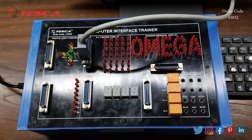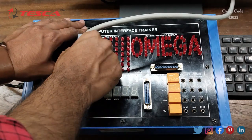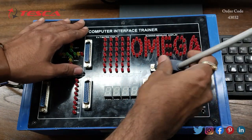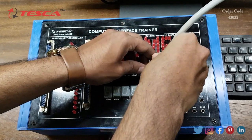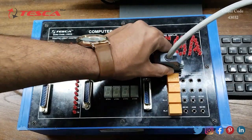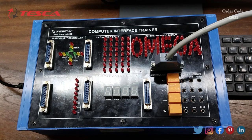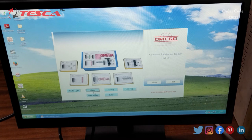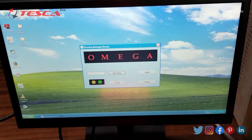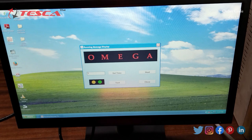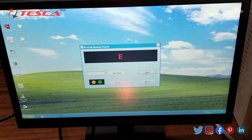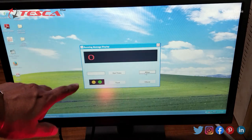Now we will see the working of the third section, that is the running message display section. For that we will connect this 25-pin female connector to this section. After connecting the cable to the running message display, we will move to the software and select 'Message'. Here again we will click on 'Set Time', enter a value — for example 300 — and then click on 'Start'.